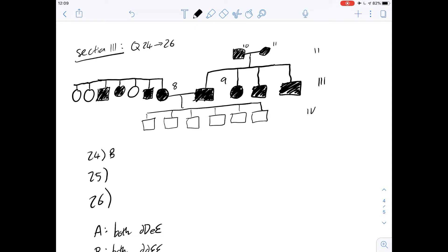Number 25 says: the deaf-mute phenotype occurs whenever... You can see from the table that this is going to be a recessive problem, and we also get from the stem that they're two independent genes. Looking at when the phenotype is normal and when it's deaf-mute, you can see that it occurs only when there is a homozygous recessive pair of either of the genes, either D or E.